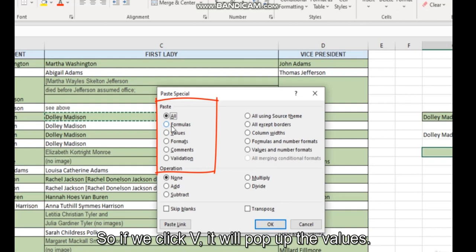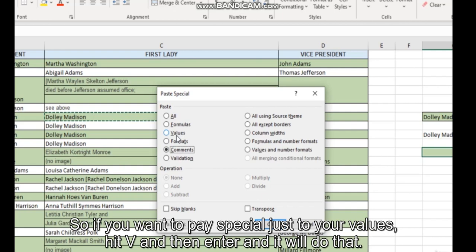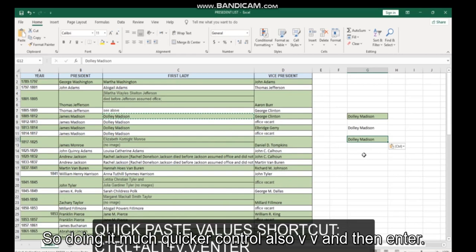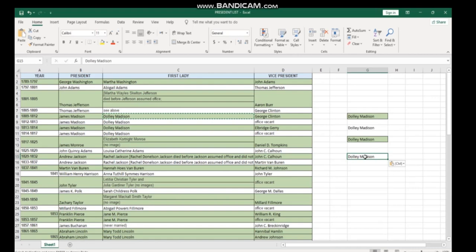If you select your cell, hit Control V, and then you will notice that each of these options has one letter underlined. So if we click V, it will pop up the values. Number one, if we hit C, it will pop up the comments. So if you want to paste special just your values, hit V and then Enter, and it will do that. So doing it much quicker: Control Alt V and then Enter, and your values are pasted much quicker than having to go through clicking individually.